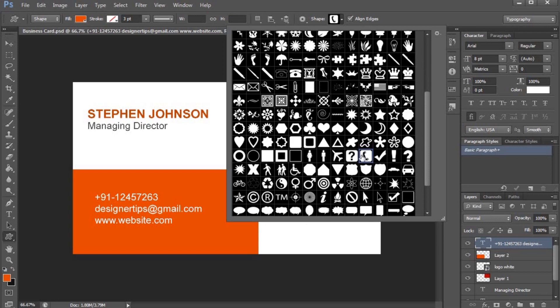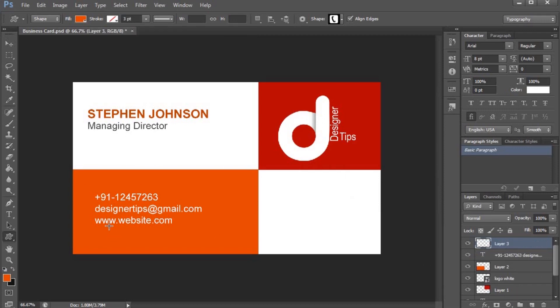We can change the phone number. This is a new layer created and we can drag it into a new layer.